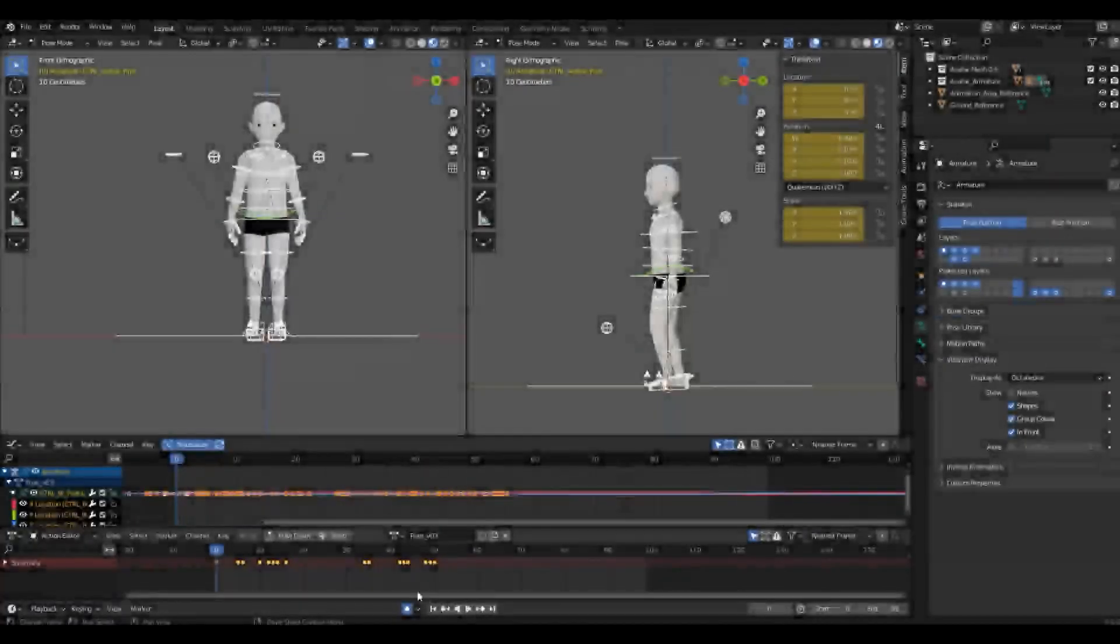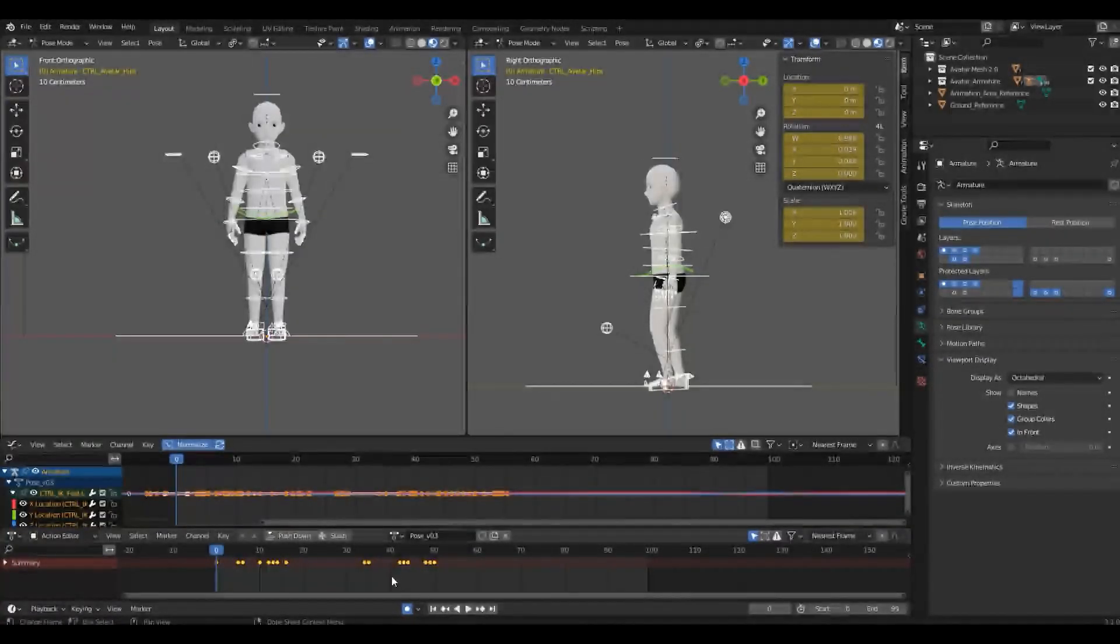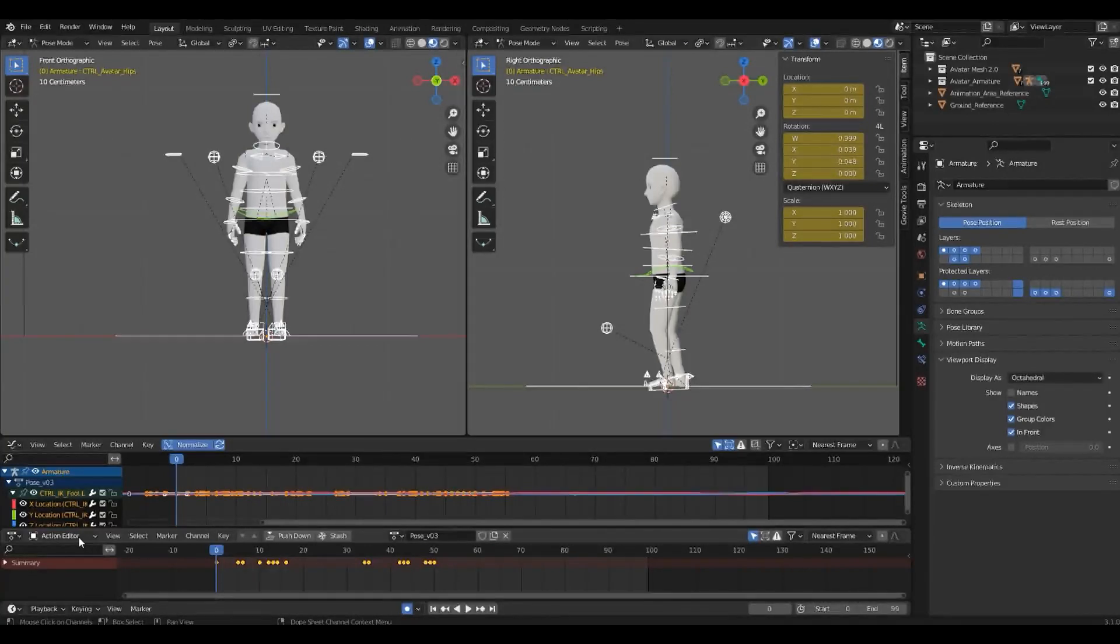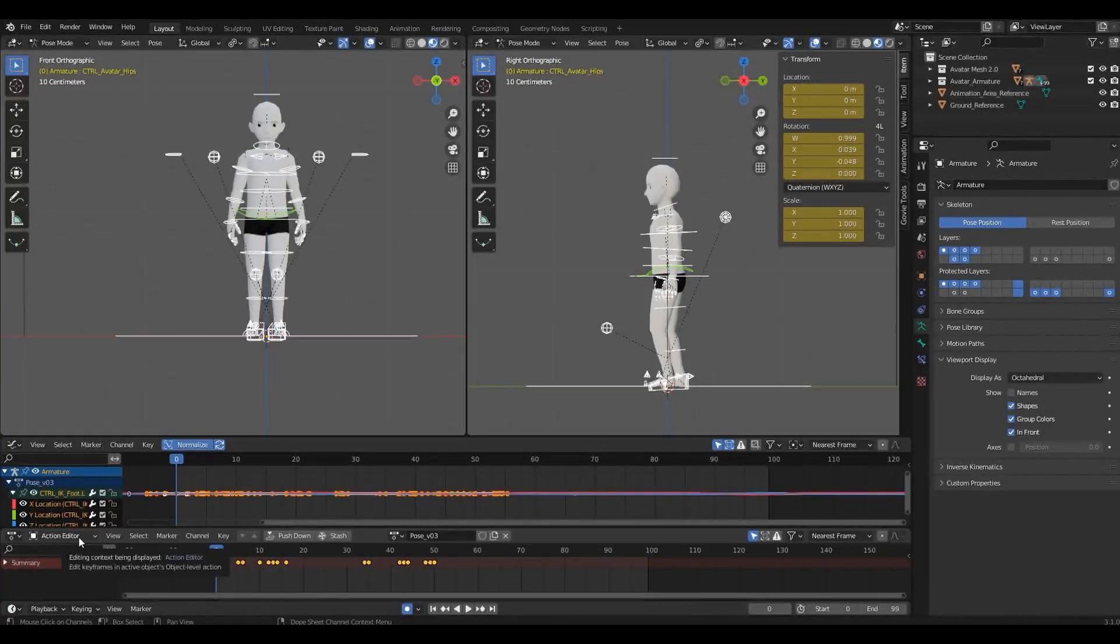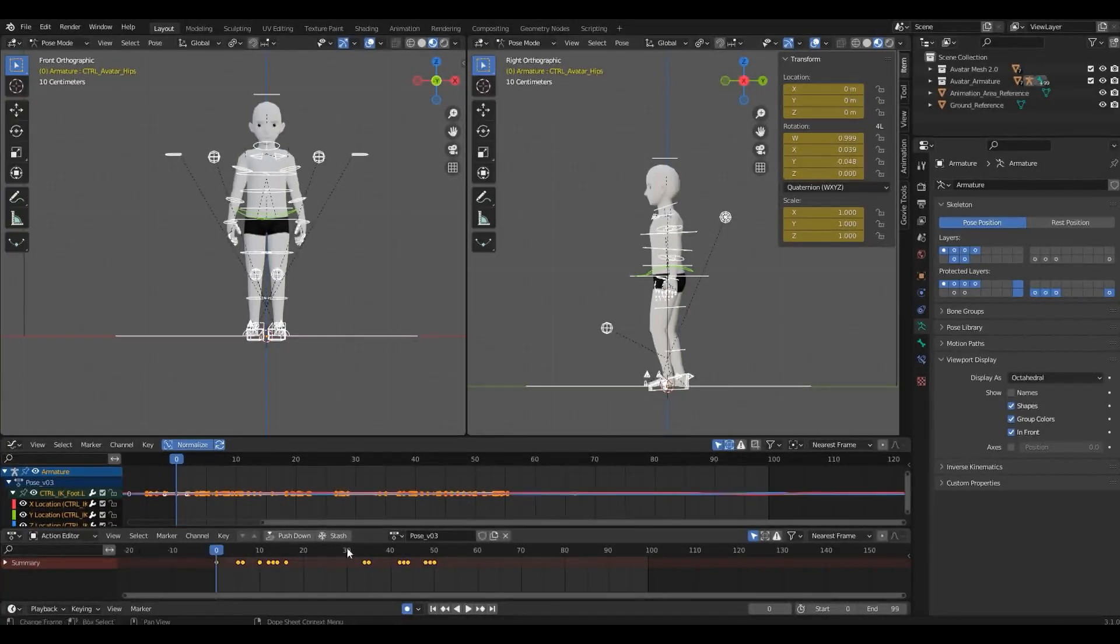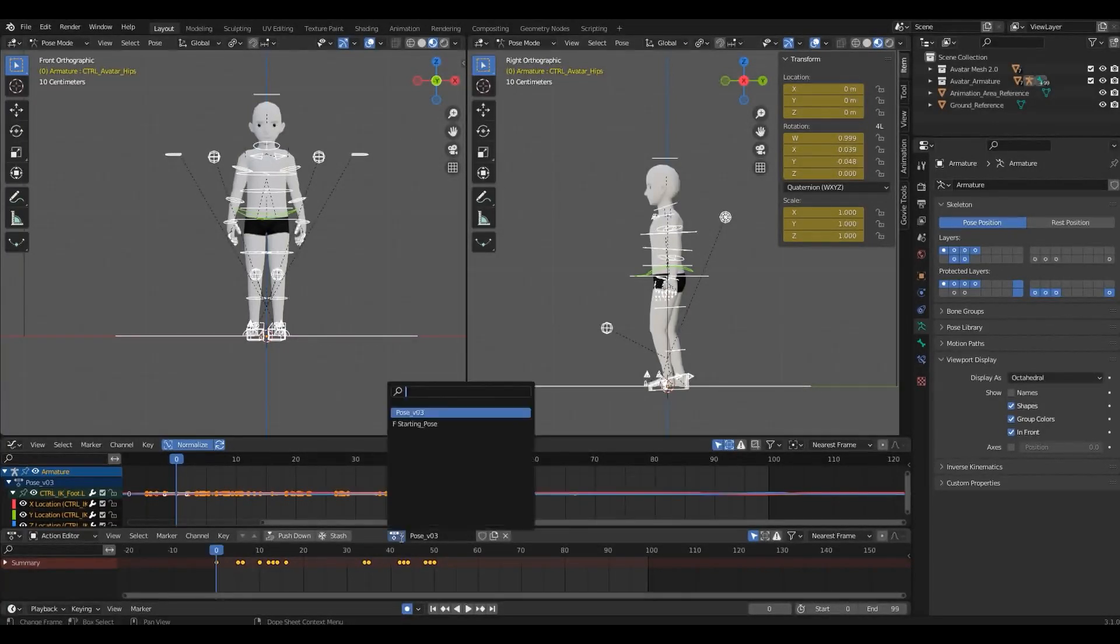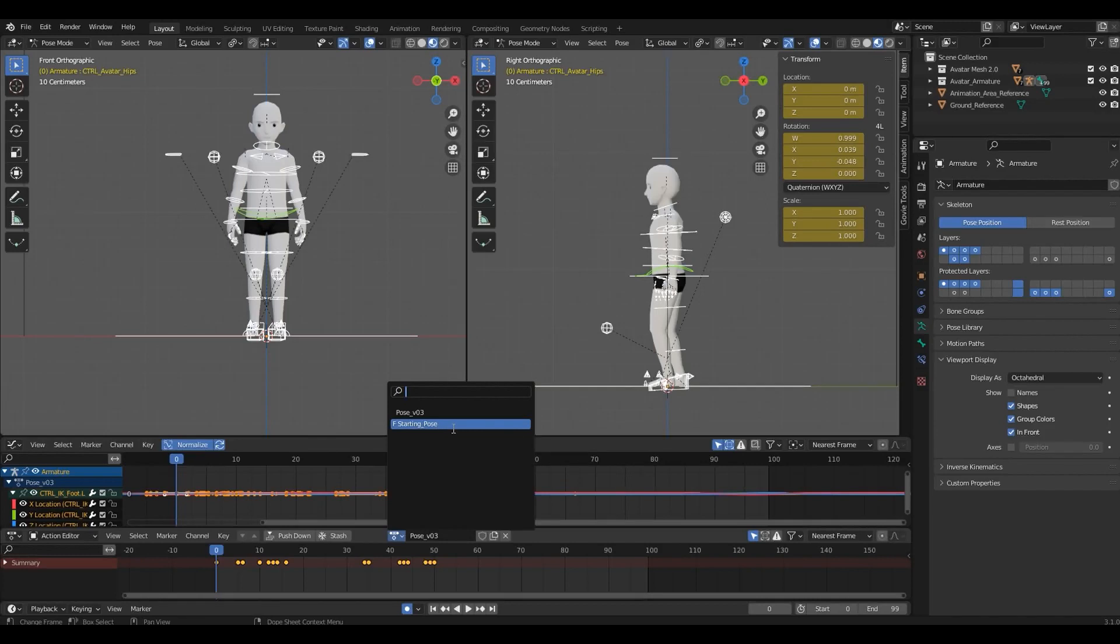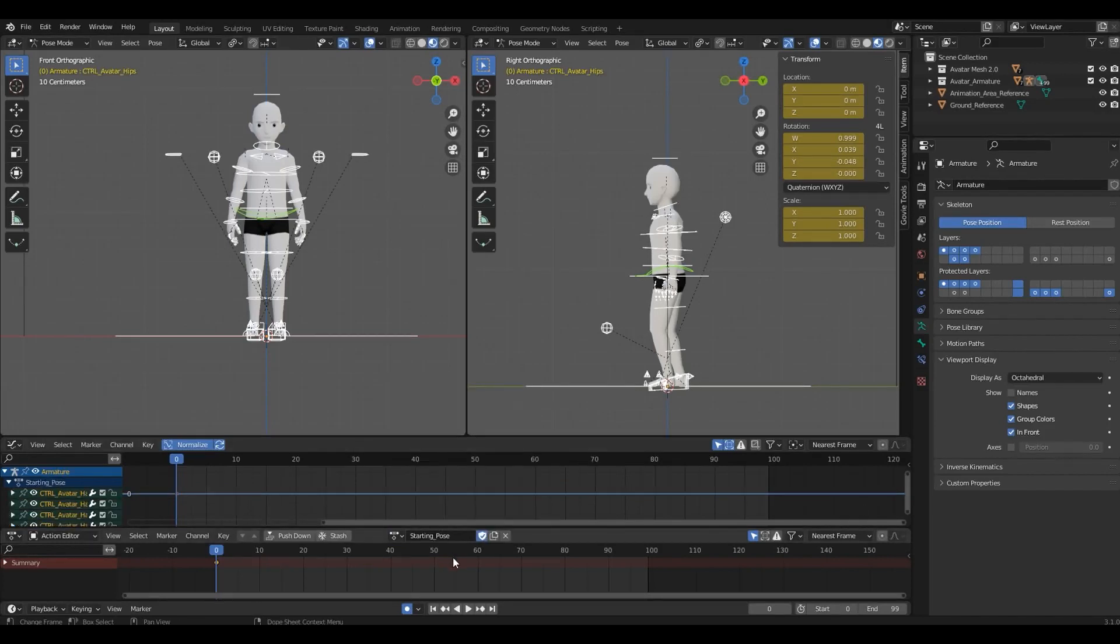Alright, so let's get started. In the Dope Sheet window, make sure you have Action Editor selected. If you check the Browse Action, this drop-down menu, you'll notice that there's already a clip in here. It's called the starting pose, and it's actually just a pose.